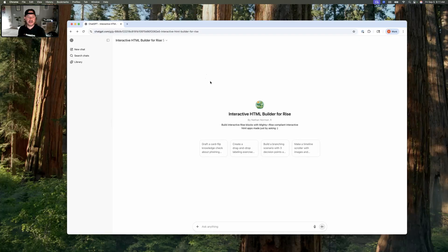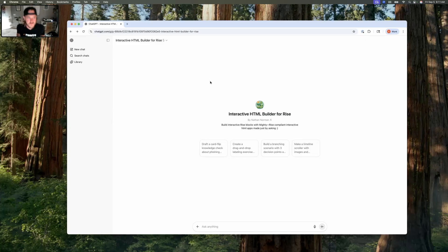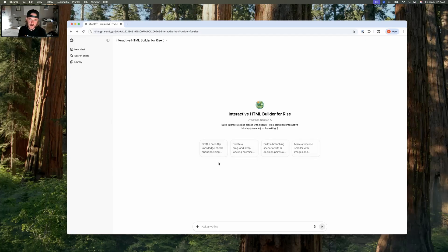Here is the Interactive HTML Builder I created — a custom GPT you can use to build interactives that generates a zip file you can drop directly into Mighty. I've taken all the directions from the prompt guide and built them into this GPT with extra instructions to make it even easier. There are some example prompts available, so let's just pick one to get started. I'll go with: 'Draft a card flip knowledge check about phishing.'